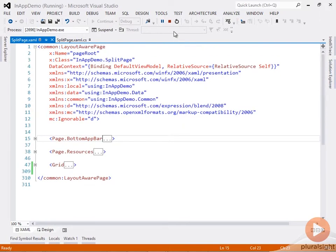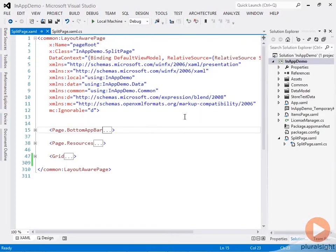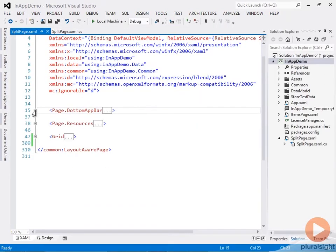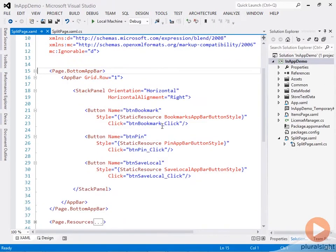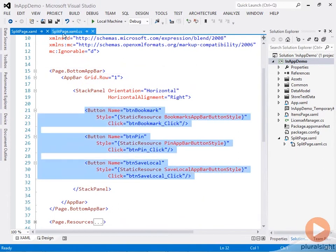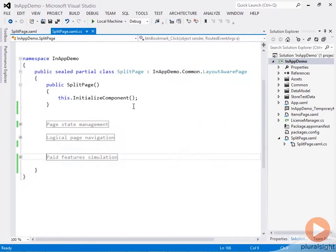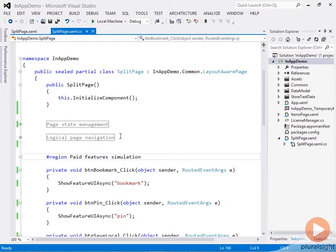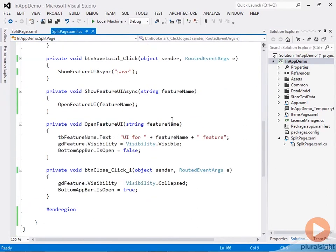Here I've added the app bar in XAML, and these are the three buttons you've just seen. In the code behind, I've hooked up click handlers for these buttons that simply bring up the fake UI for each feature.